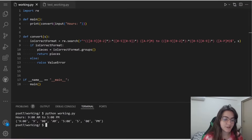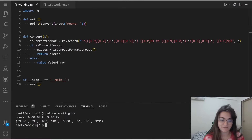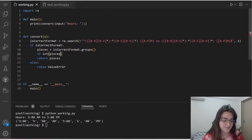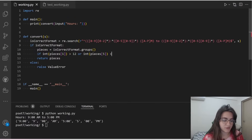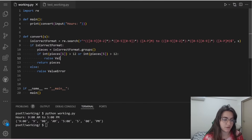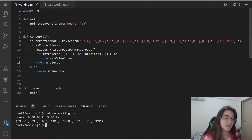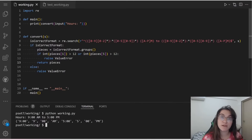Now we need to do some validation checks. The first check is whether the hour for either case is greater than 12, which would be invalid. We can't have 13pm or 17pm. So we check: if int(pieces[1]) is greater than 12, or int(pieces[5]) is greater than 12, we raise a ValueError, because hours greater than 12 are not valid in 12-hour format.